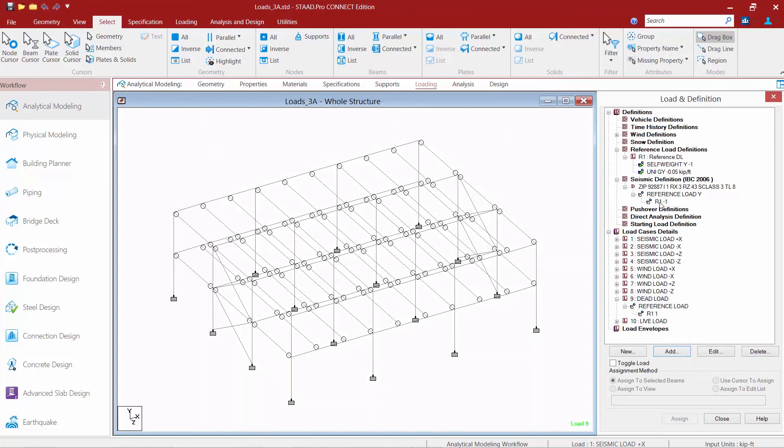Now again reference loads can be used for a variety of different reasons. It'll also allow you to add additional load cases to your model so that they're stored within your model but not directly analyzed. So it will save you some analysis time if there's information you want added but not necessarily analyzed for that particular run.